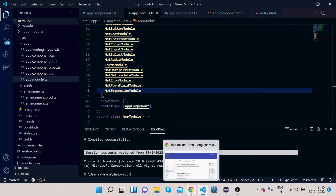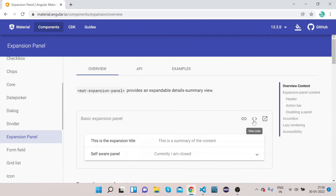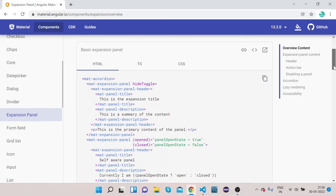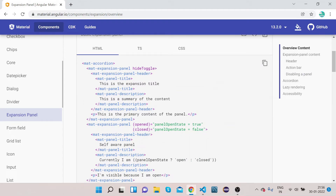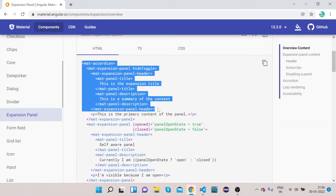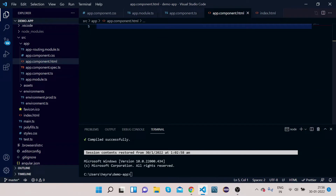Now let's write some HTML. Go to the Overview tab and click on 'View Code'. You can see we have a mat-accordion, and inside this mat-accordion we have mat-expansion-panel. I will quickly copy this piece of code to save time and paste it in the HTML file — app.component.html.